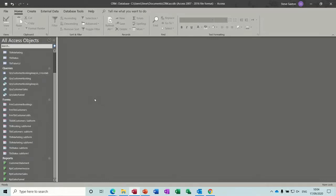Hi guys, welcome to this session on Microsoft Access. In this module we're going to look at creating a navigational form, a front screen for your database. This is module 7 of the series for the CRM database.